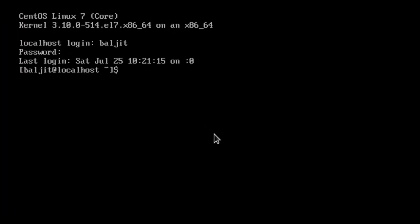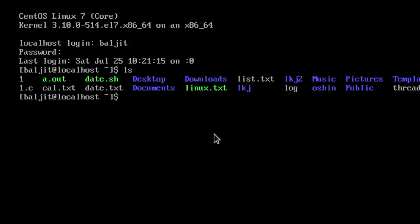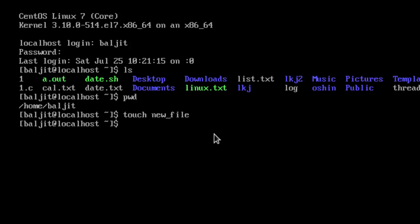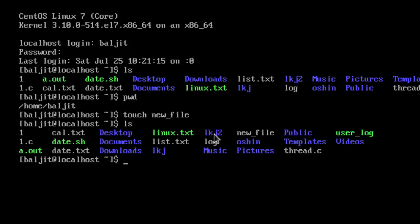If I do ls here, it shows me the contents of a directory, but which directory? I don't know. So pwd is going to tell me the present working directory, which is /home/philgeet. Whatever I do without specifying a directory path will be done within this current working directory. For example, if I create a new file with the touch command — 'touch new_file' — it is created in the current working directory by default. If I do ls, you can see new_file is there.